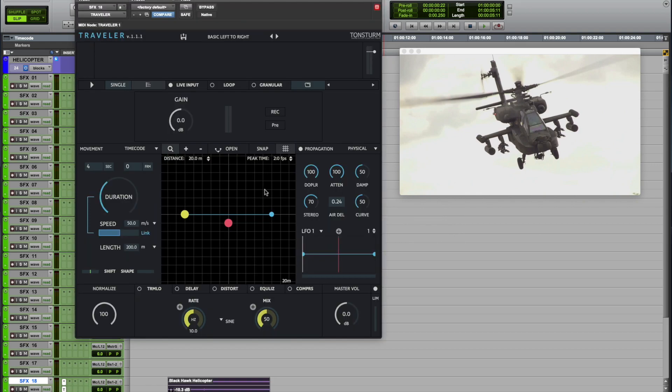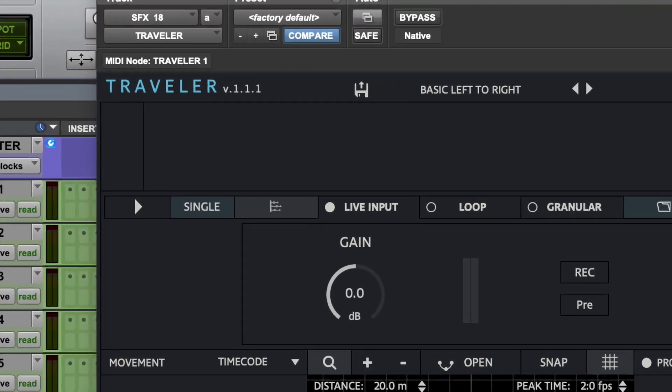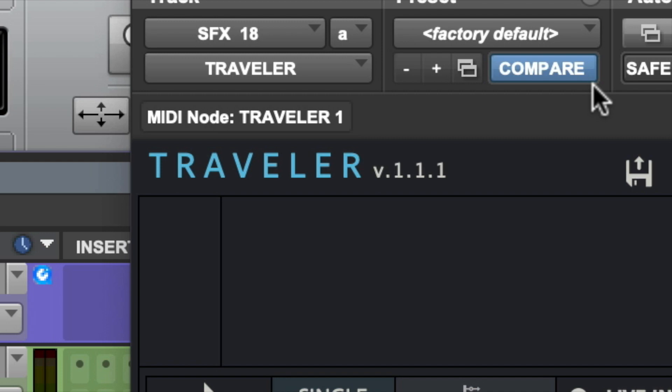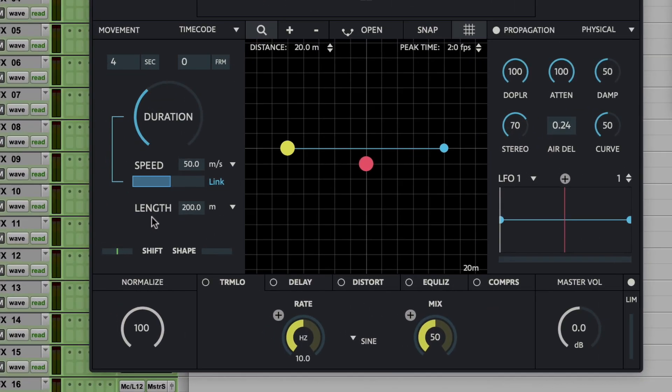This is a short introduction to the biggest change we made for the newest version of Traveler 1.1.1. The biggest change is that we had to get rid of the length slider, as this made a lot of things more logical.